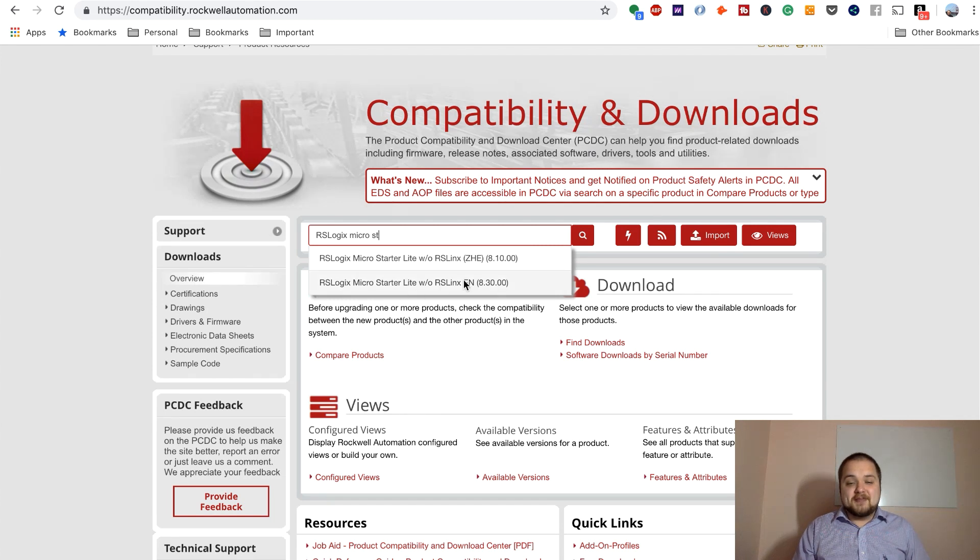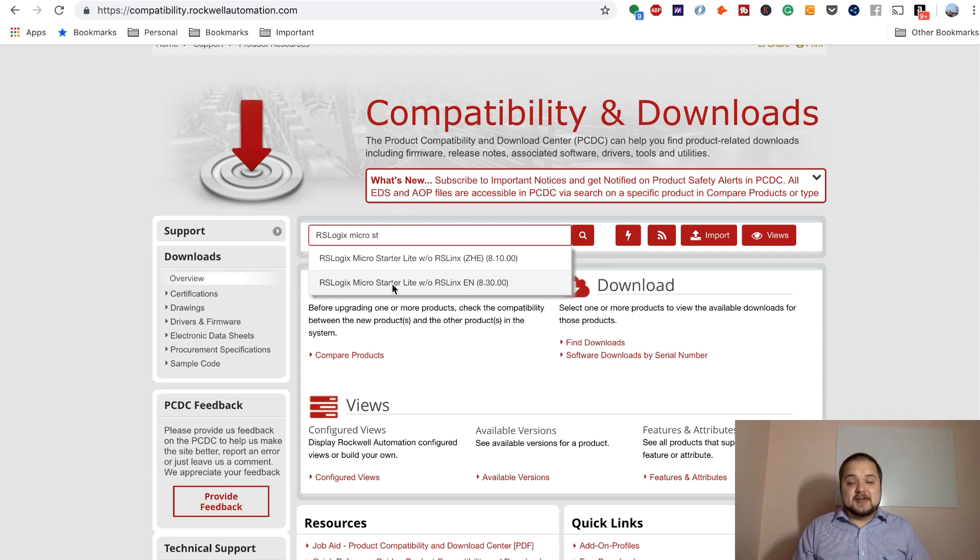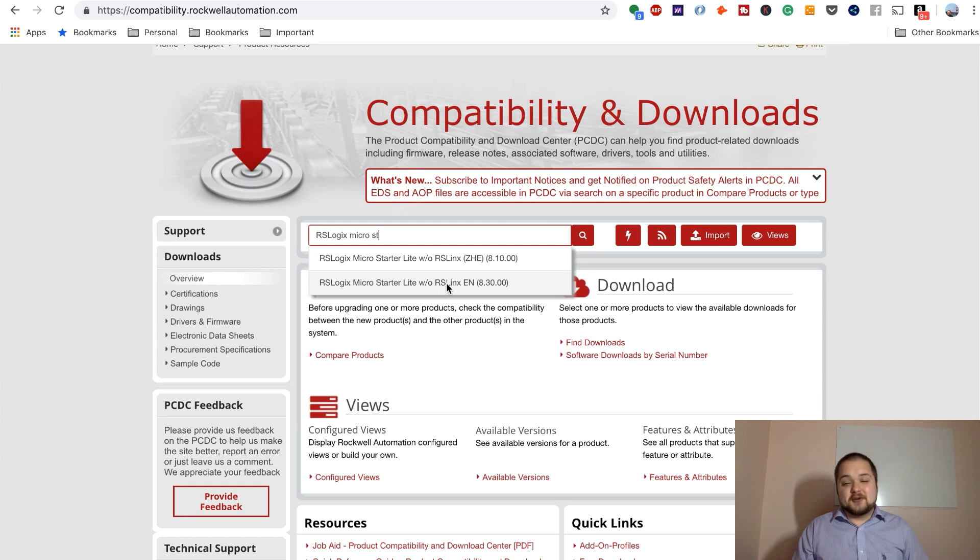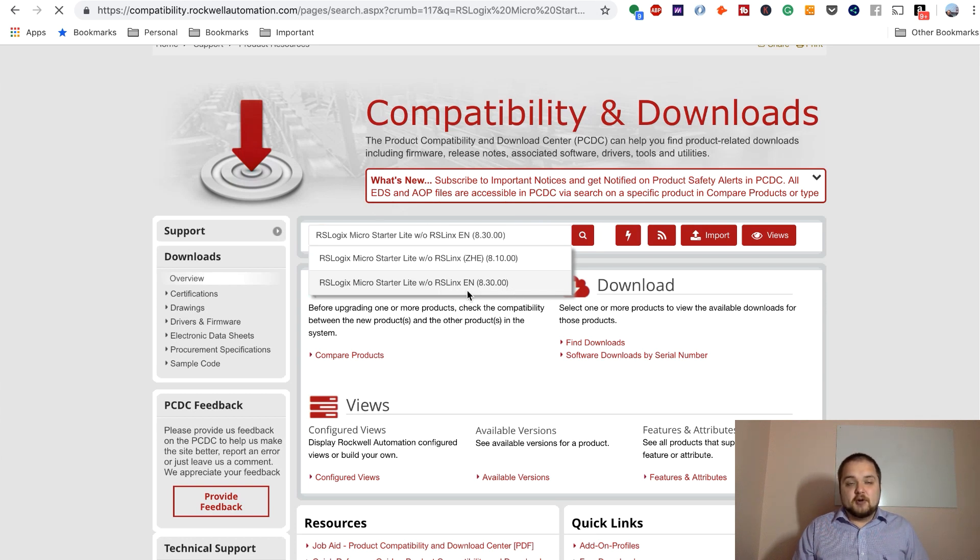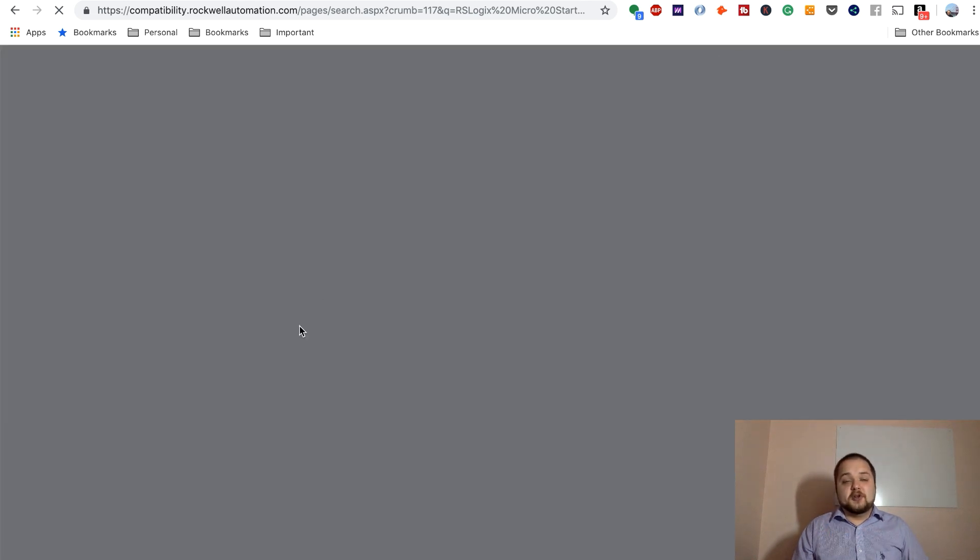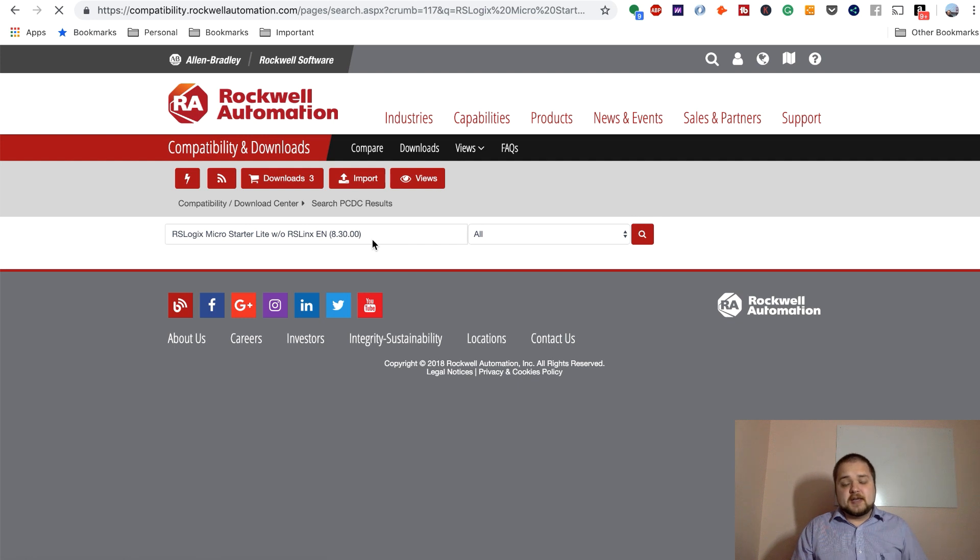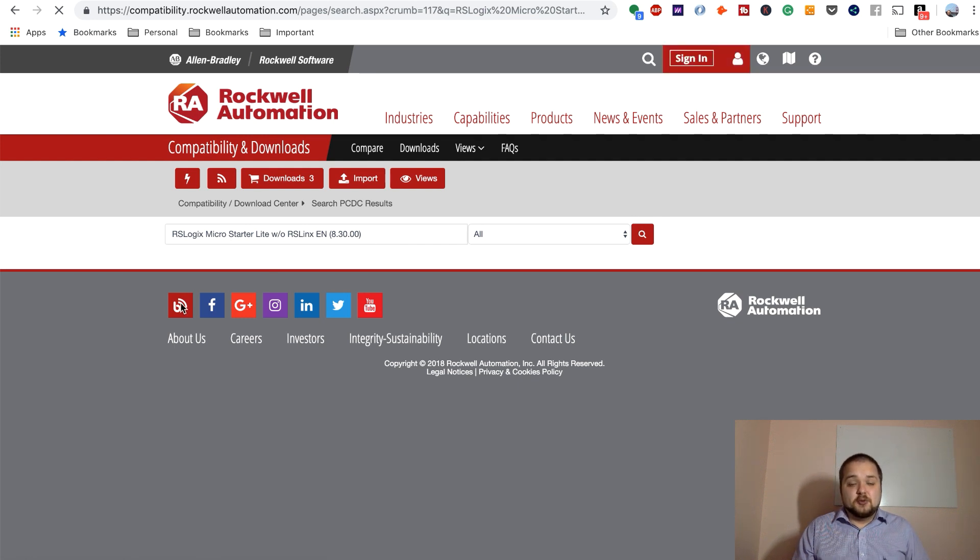That being said, we are going to have a couple of options and we are going to go for the English software. So that's going to be labeled as RSLogix micro starter light without RSLynx English 8.3. We're going to select that option and it should bring us to the next page in which all the downloads under that search query are listed. And of course, in this case, it's going to be only a single tool.